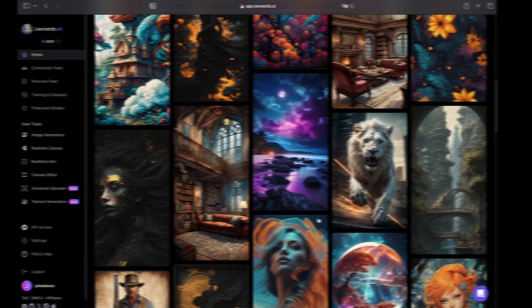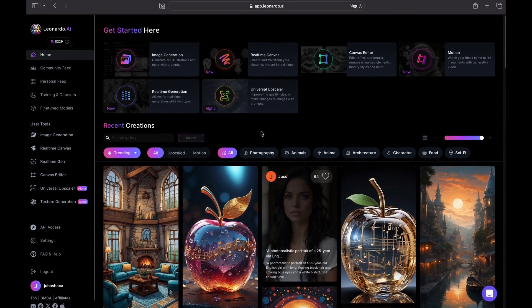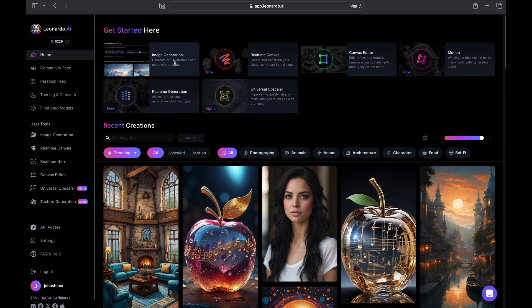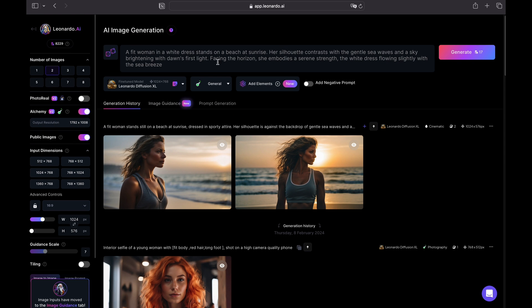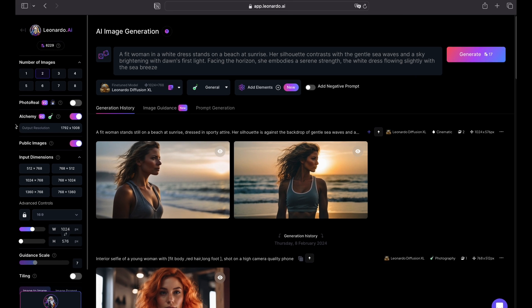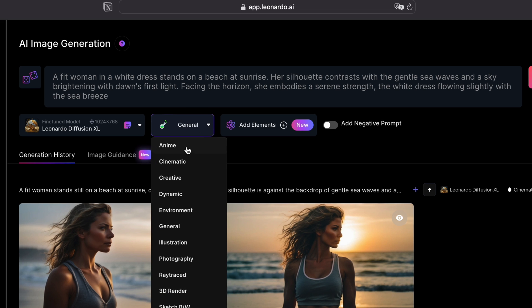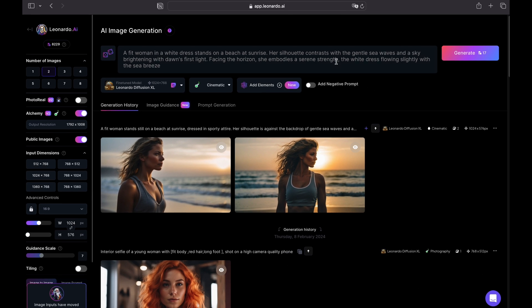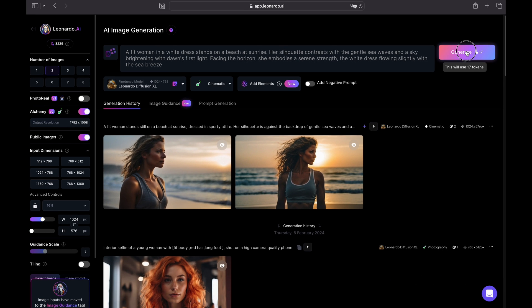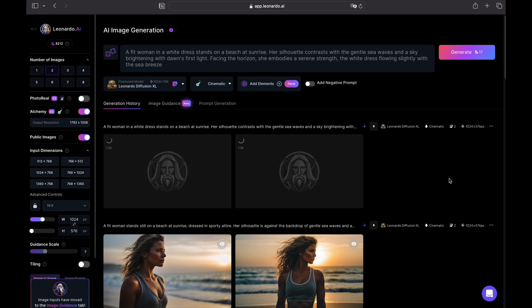First we need to create some visuals and for that I will head straight to Leonardo.ai to generate two example images. Here I've prepared my prompt in advance. I will be using two prompts. The first one goes like this: a fit woman stands still on the beach at sunrise dressed in a sporty attire. Here you have the full prompt.